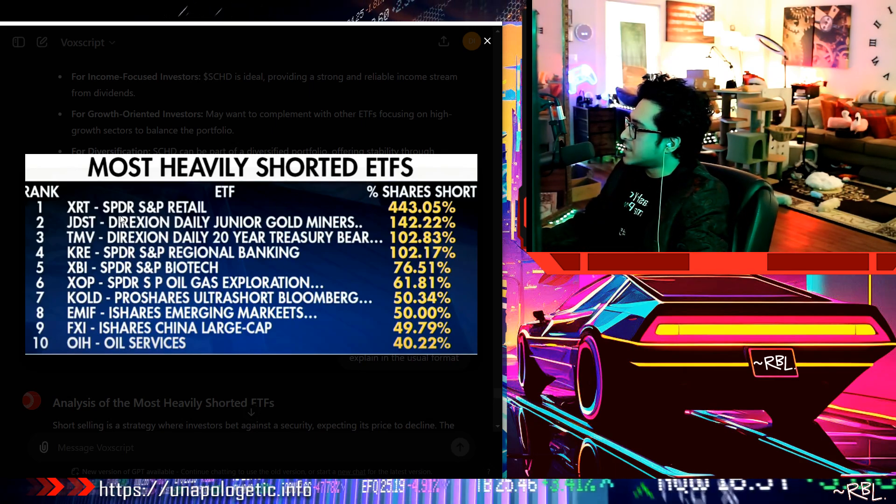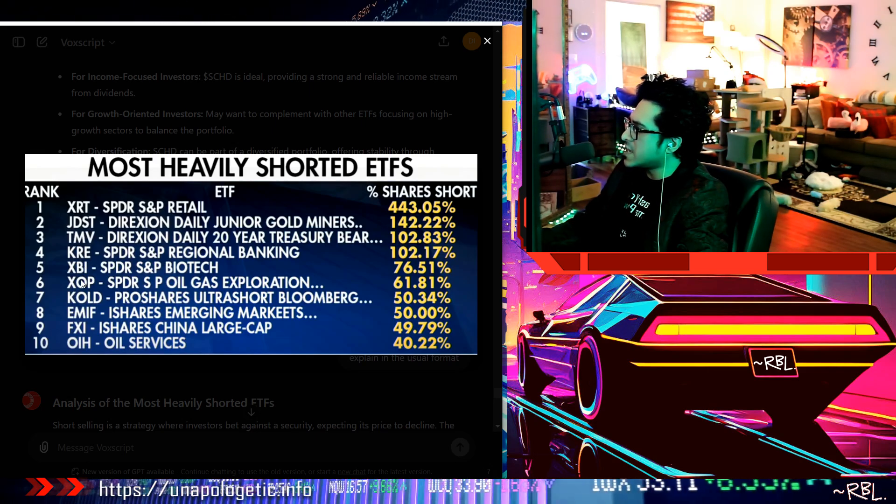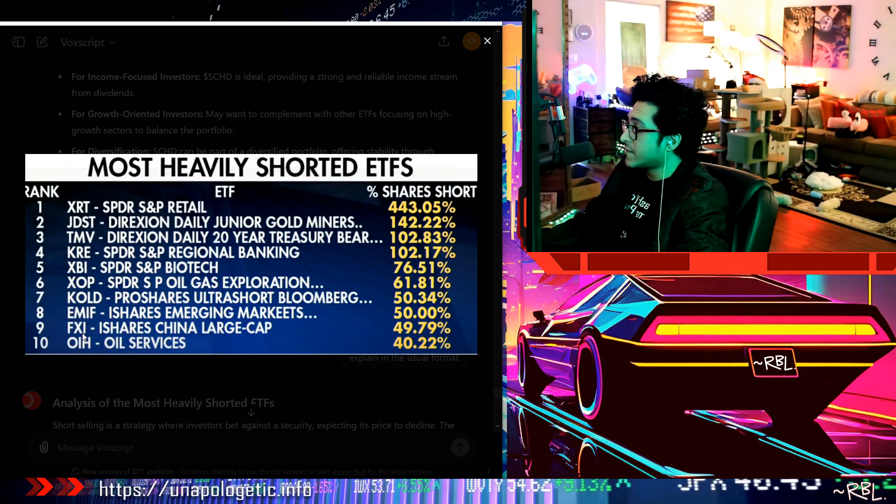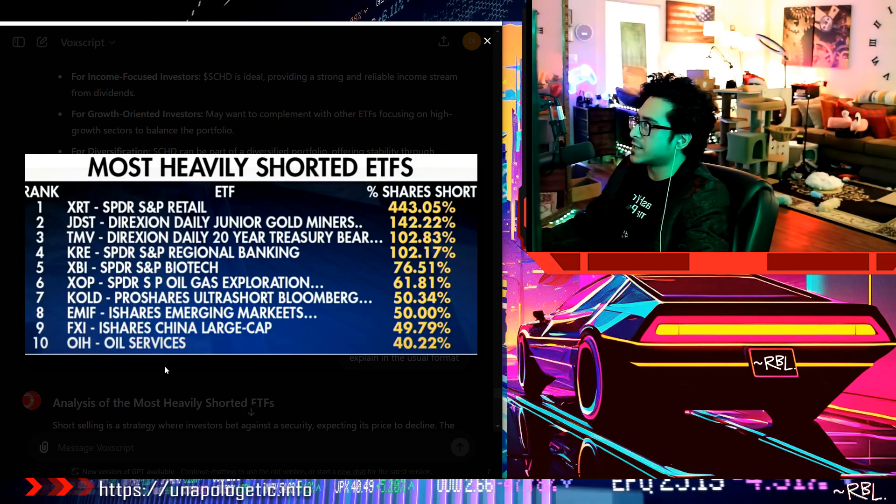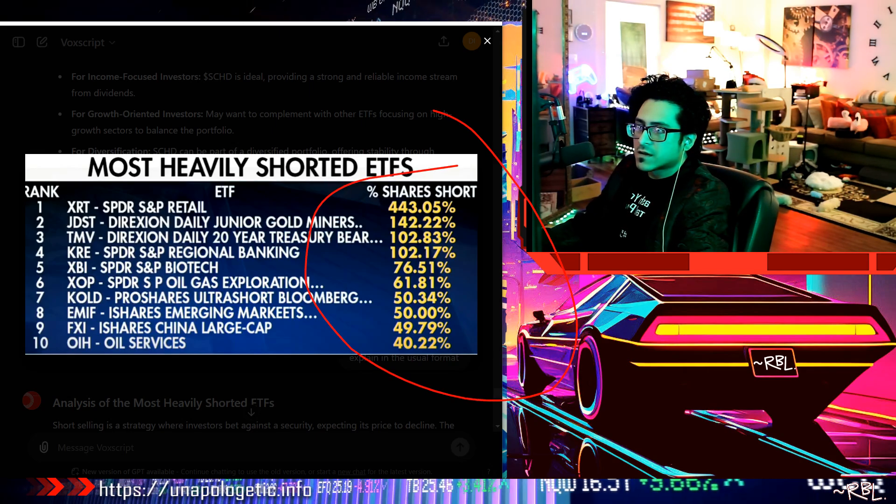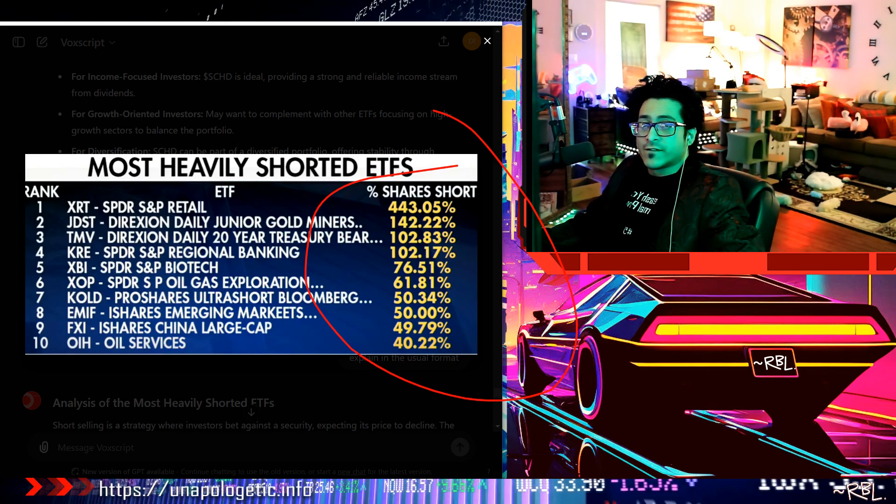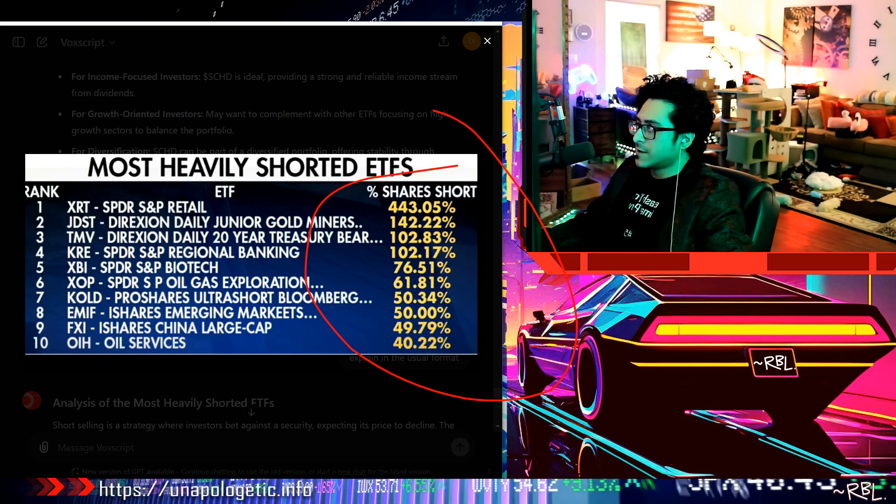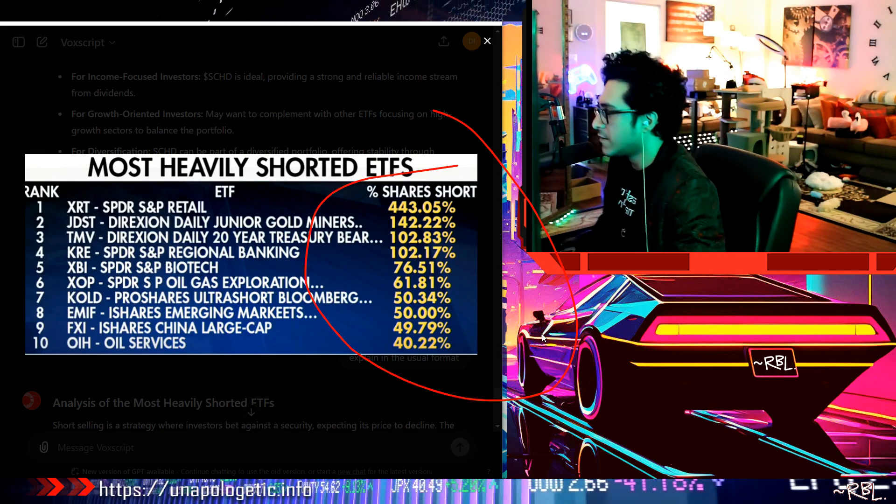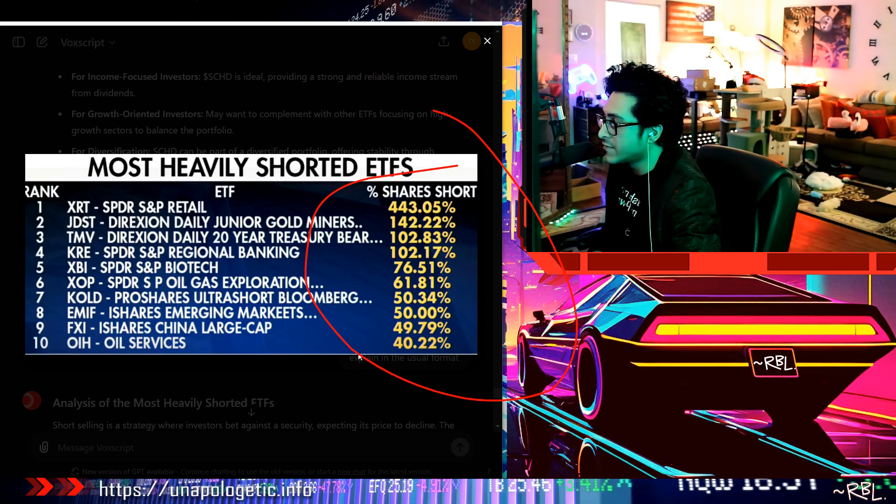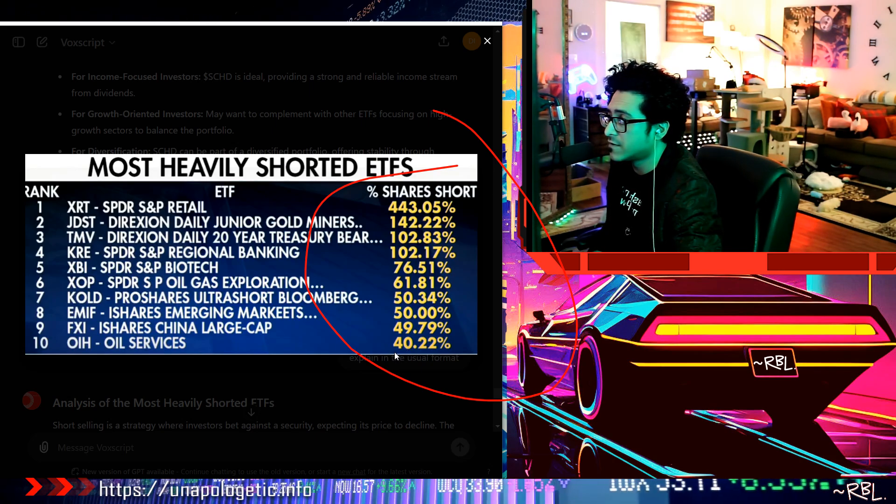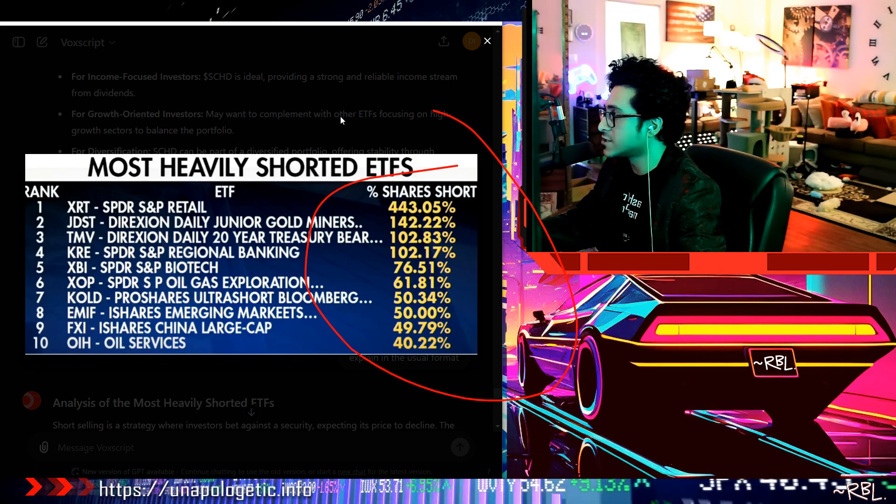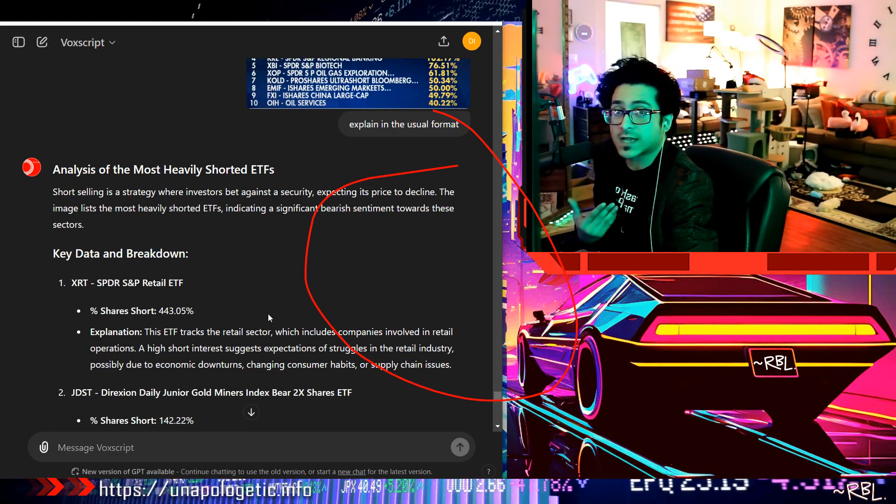XRT, GDST, TMV, KRE, XBI, XOP, COLD, EMIF, FXI, OIH. Wow man, that's a lot. And look at the number here, this is insane. If everything is going up, bull market right, these are the heaviest shorts, betting down basically. 400%, look at this. XRT the top level 142%. Even number 10, oil, oil services, they're shorting oil 40%. Energy, wow.